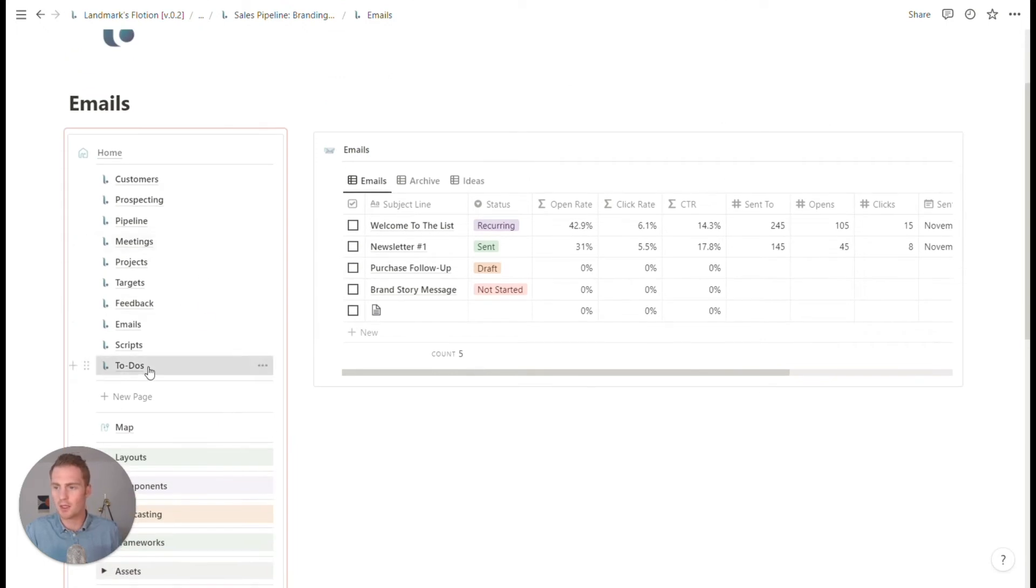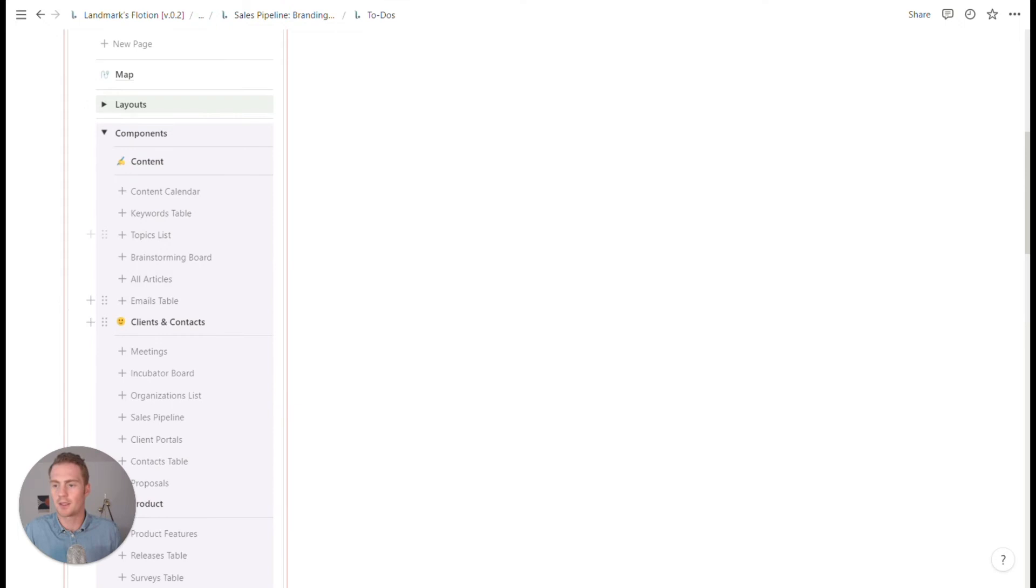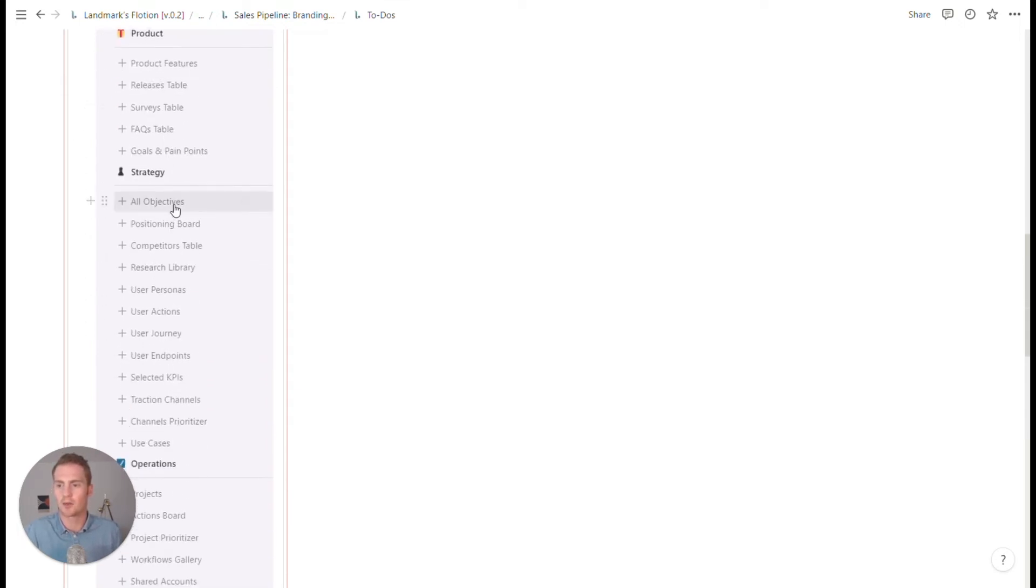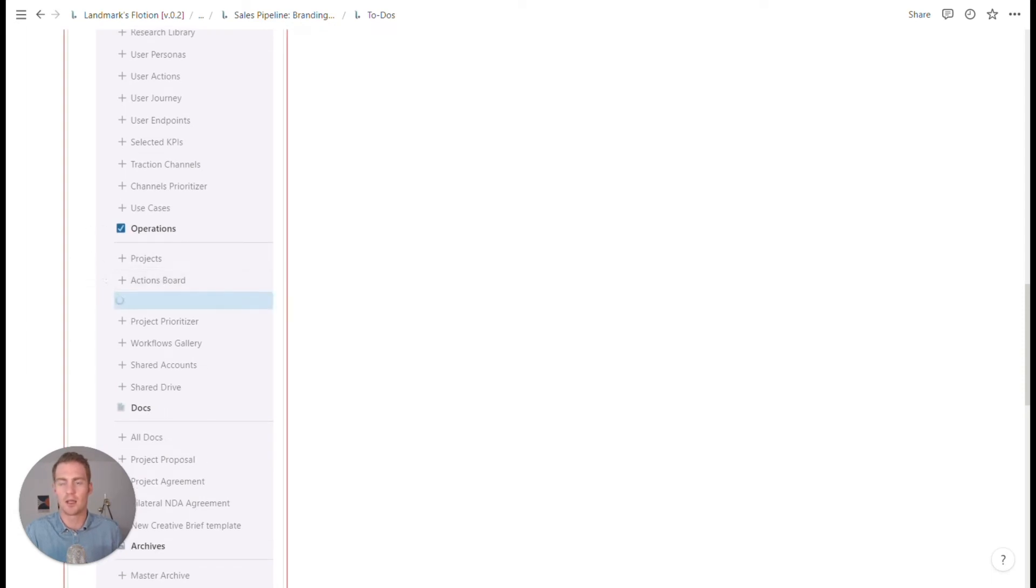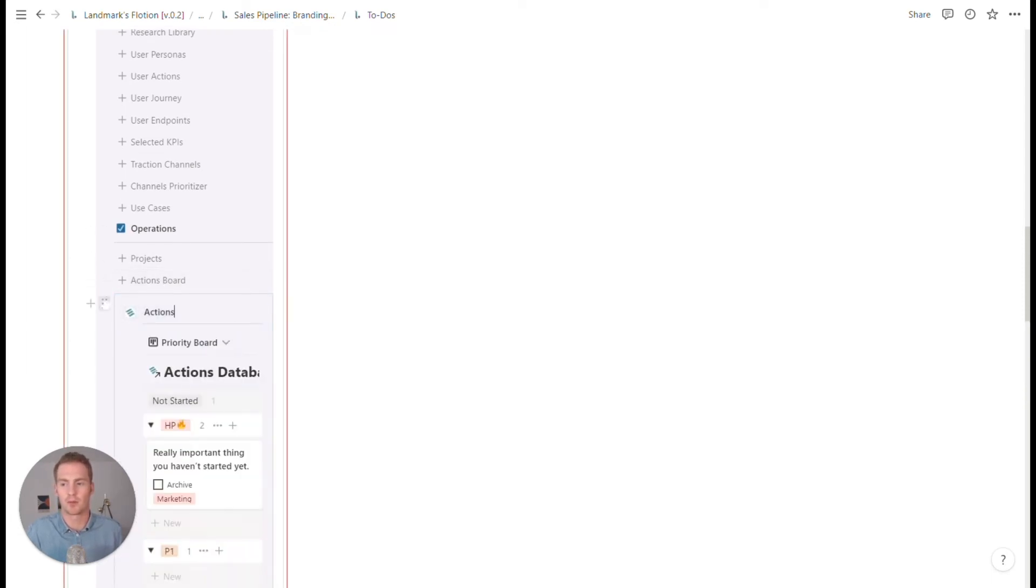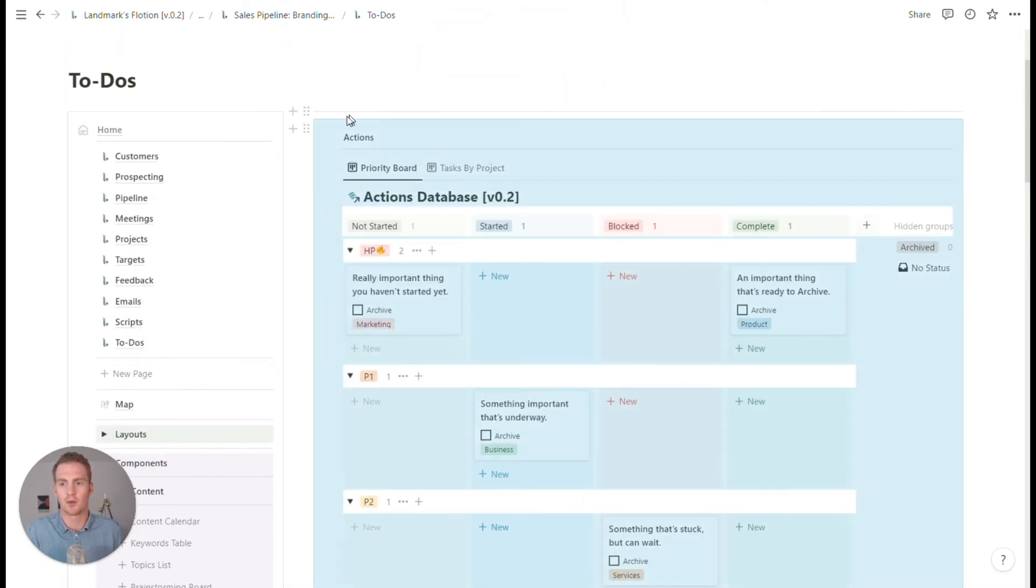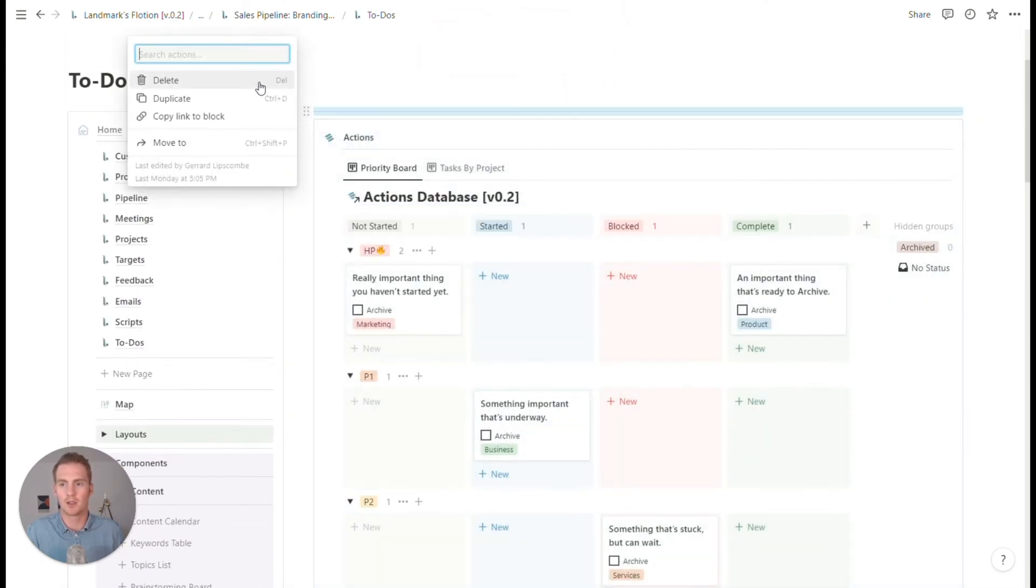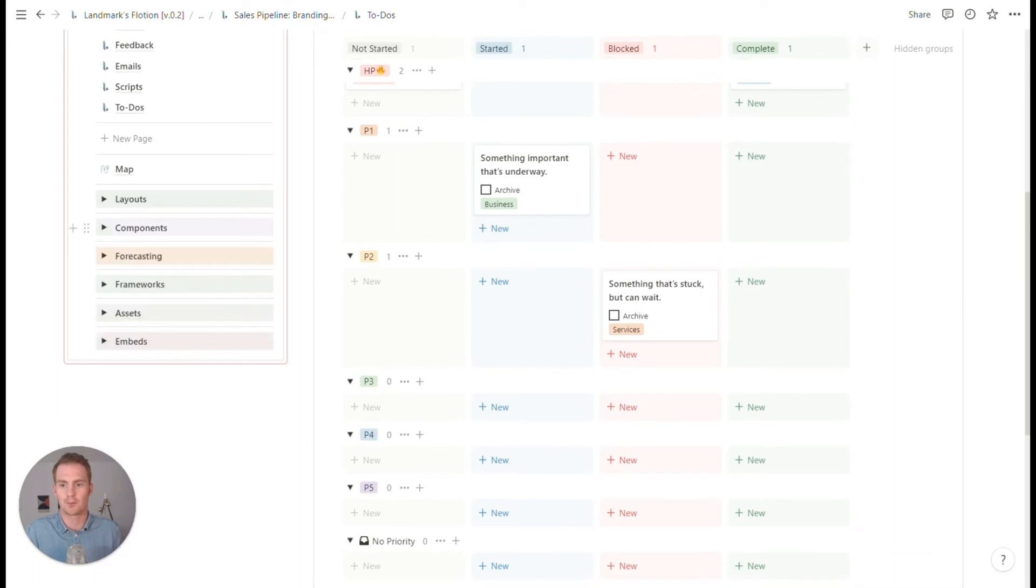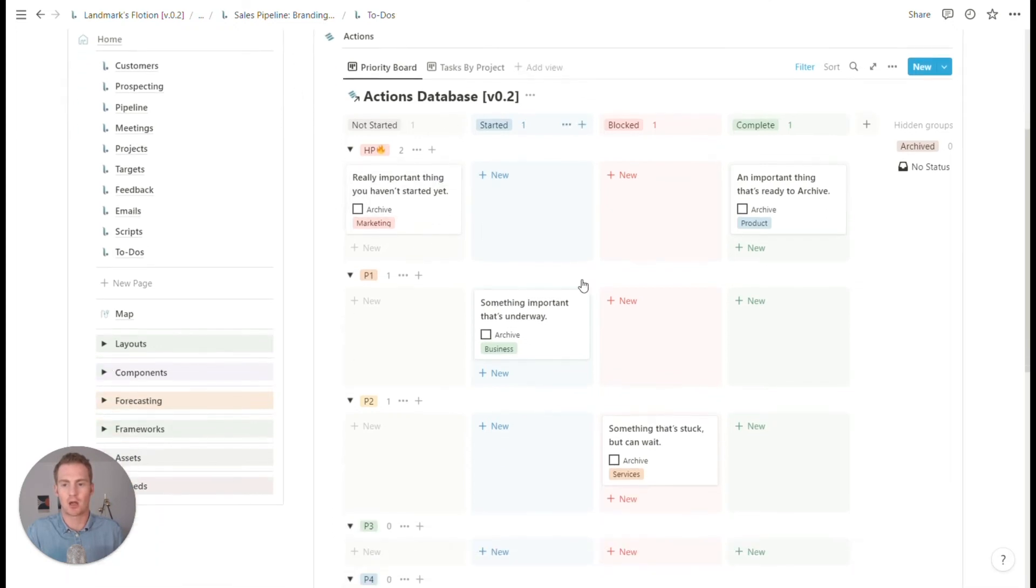And then the last piece that I had listed for our basic sales pipeline workspace was a place to keep track of our tasks and actions. And these will be linked to those projects, which we have listed in that timeline view.